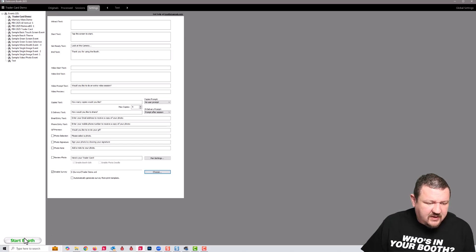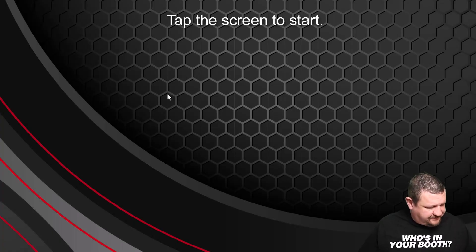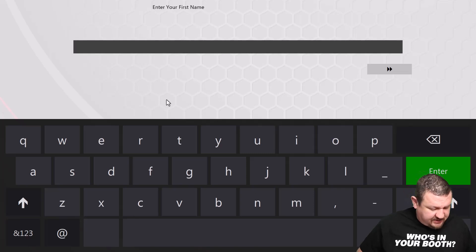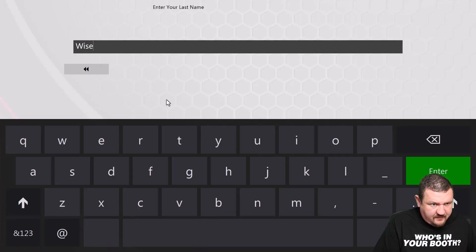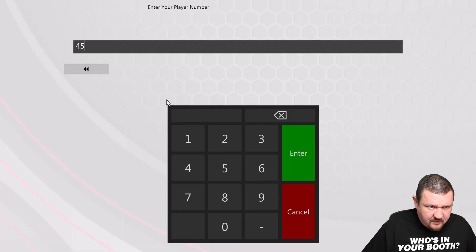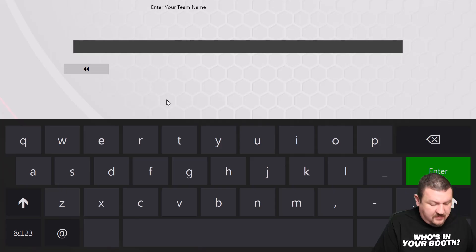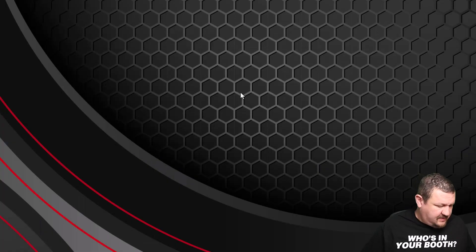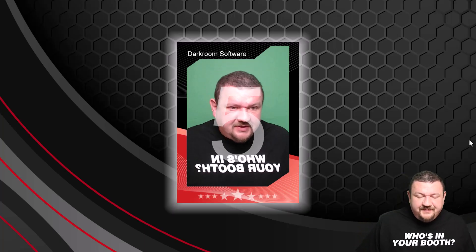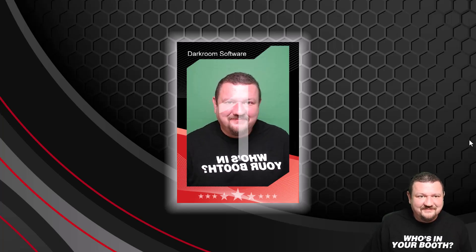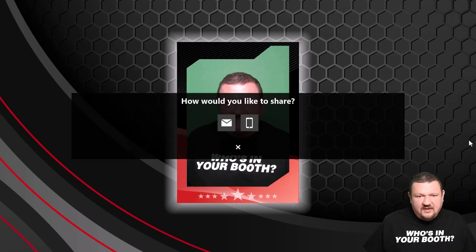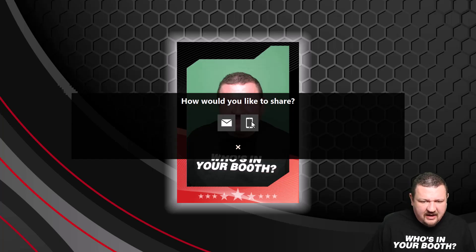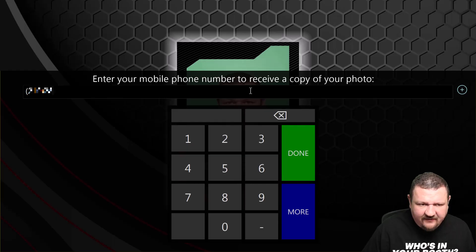So let's start up and start a session. We'll select red and it's going to capture. I'm going to go ahead and share it to myself.